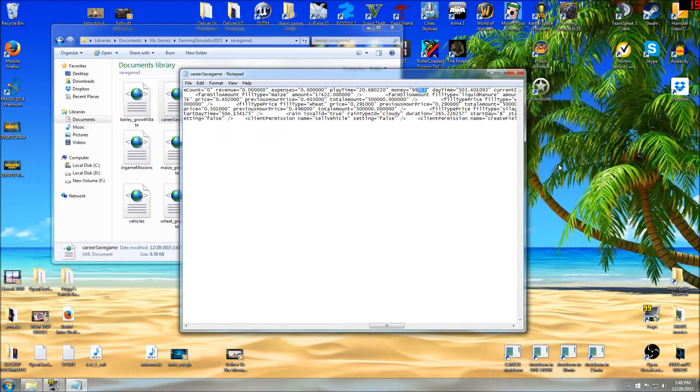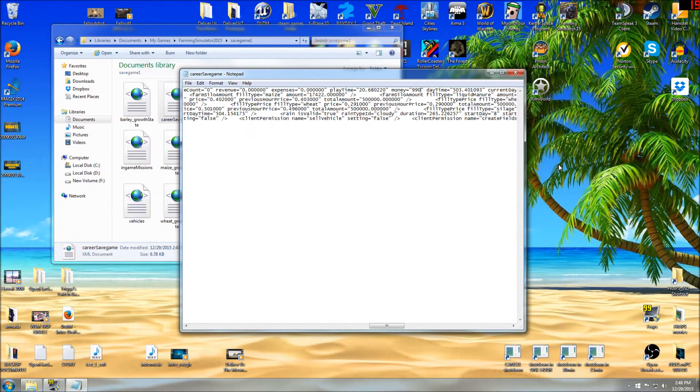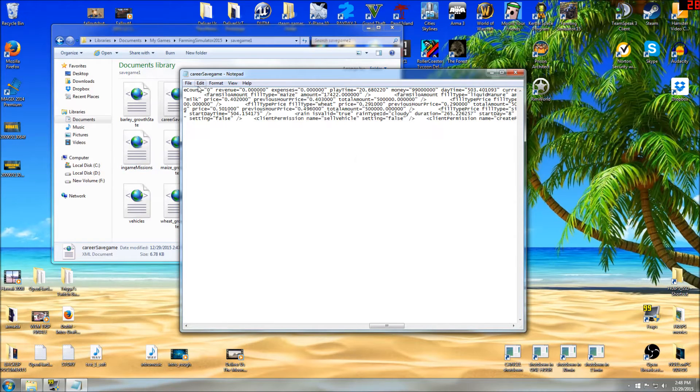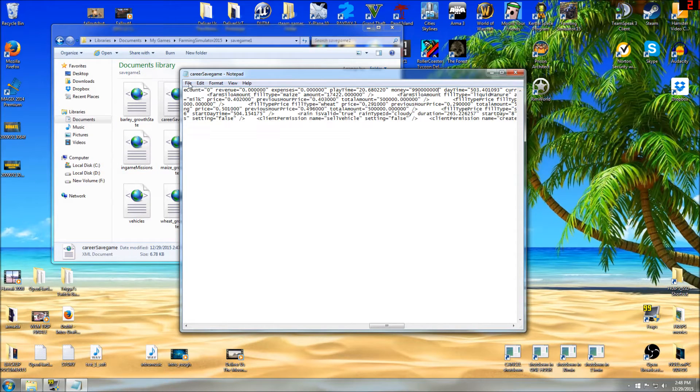Let's add some zeros. One, two, three, one, two, three. That should be 99 million. One more. We're almost billionaires. There we go.